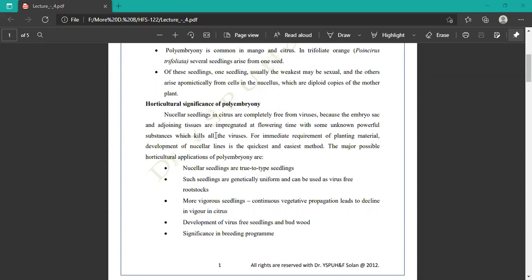Horticultural applications of polyembryony: nucellar seedlings are true-to-type seedlings, meaning seedlings produced from nucellus through polyembryony are true-to-type. Such seedlings are genetically uniform and can be used as virus-free rootstock. This is the major advantage of polyembryony — seedlings are produced as virus-free rootstock.